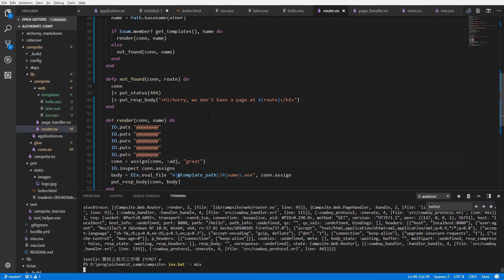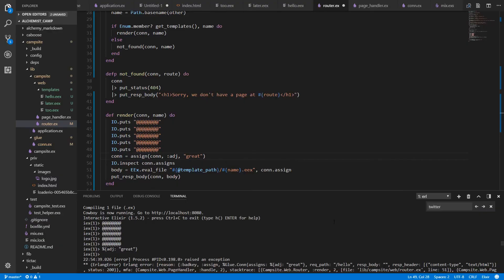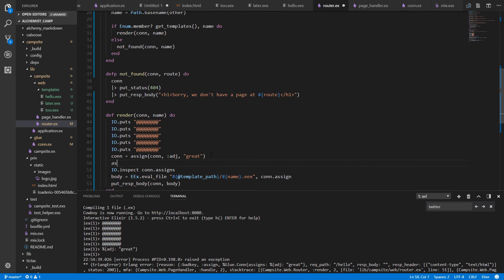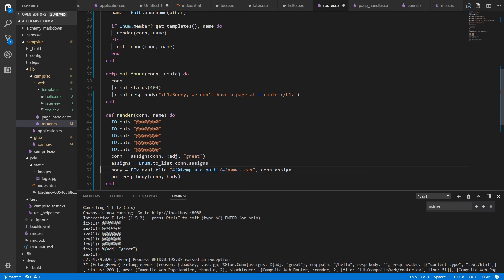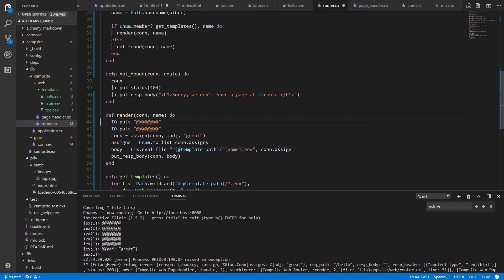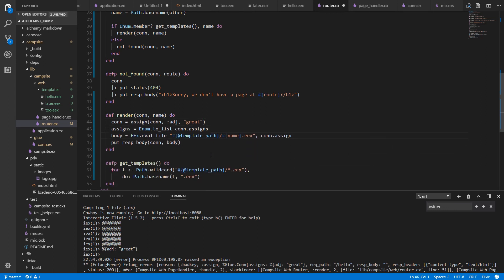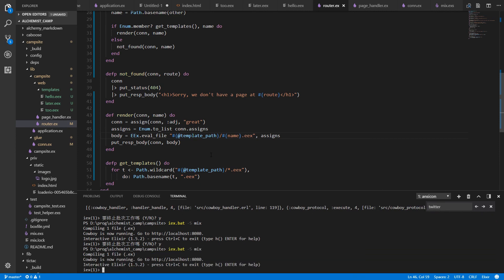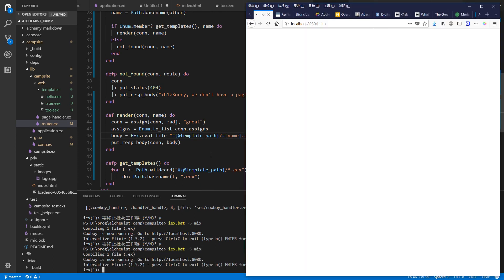So IO.puts, I think the most dense character I know or the densest character I know is that one. We'll just put a whole bunch of them and then IO.inspect con.assigns. And this will have to be up here. So it happens for the inspect. Reload the server. Okay. So EEX needs a key list and con.assigns is a map. So all we need to do is turn it into a key list and we should be good to go. So we'll make a new variable called assigns and set that to enum.to_list of con.assigns.